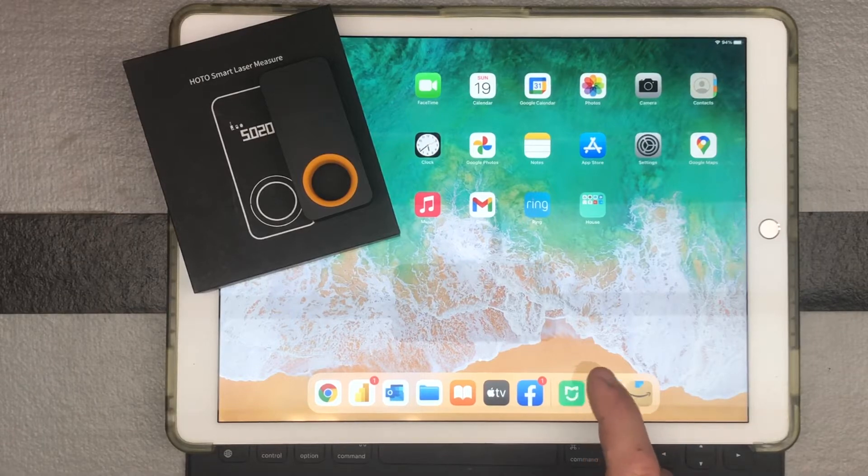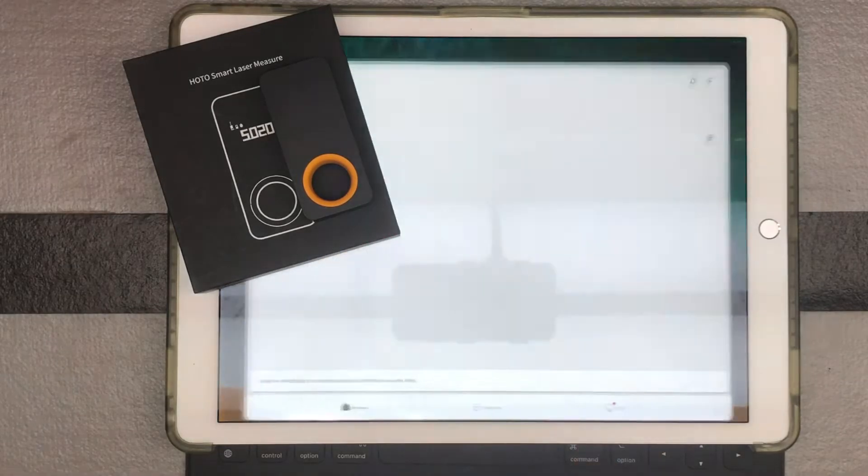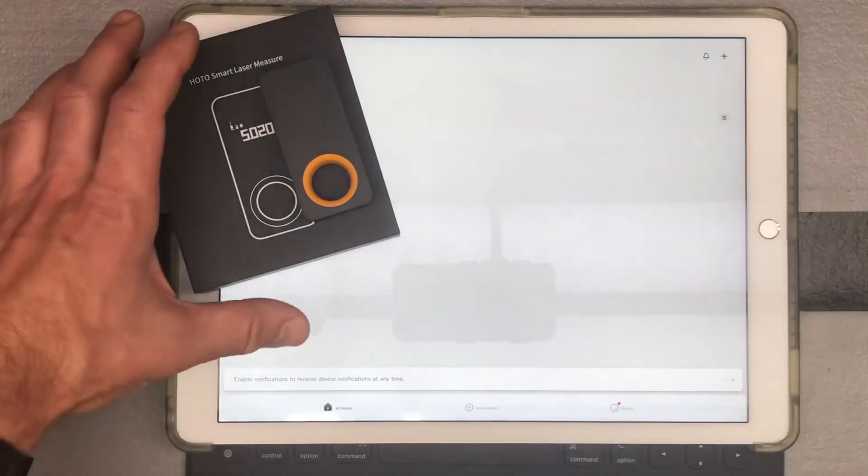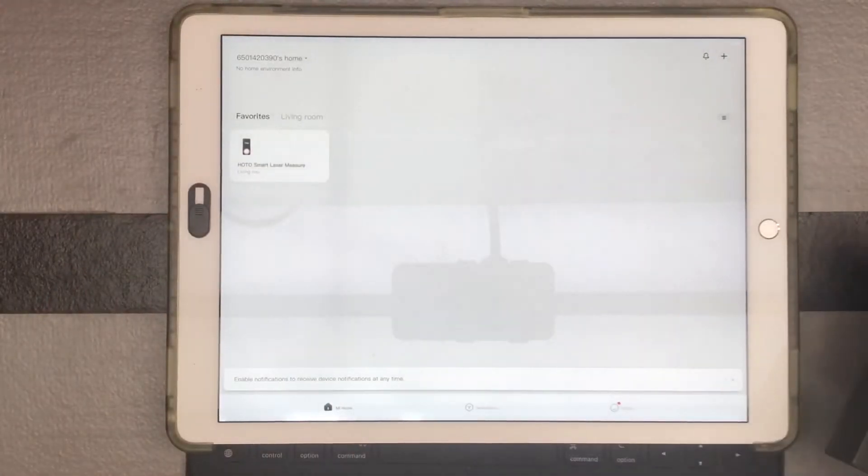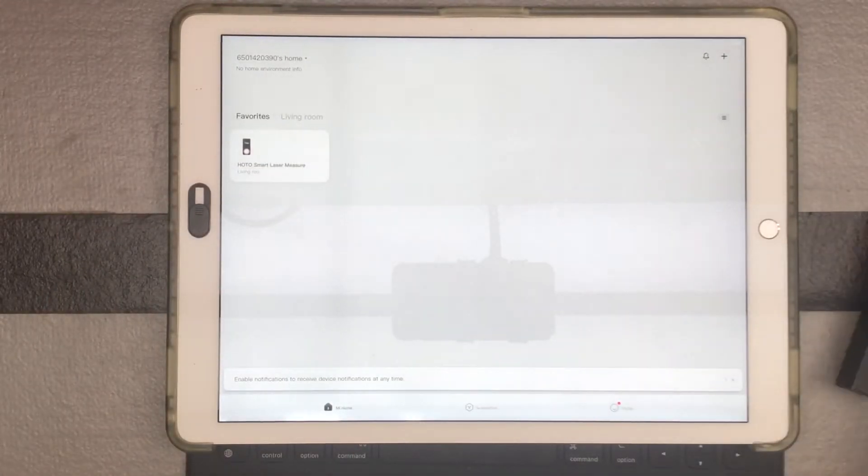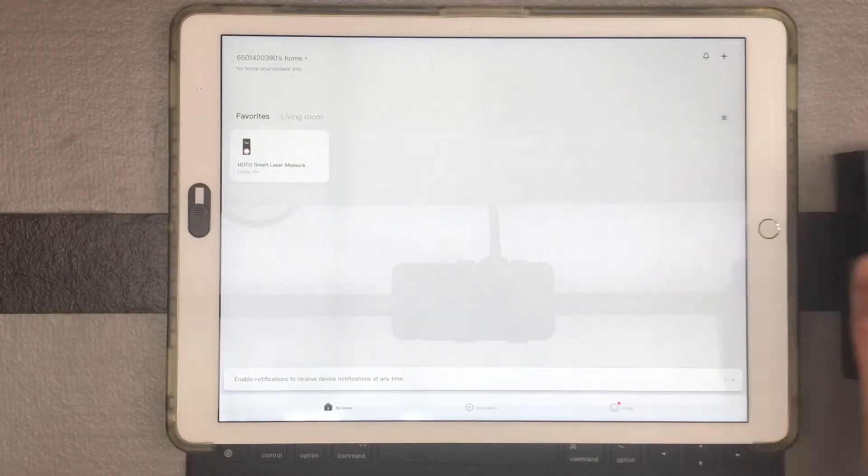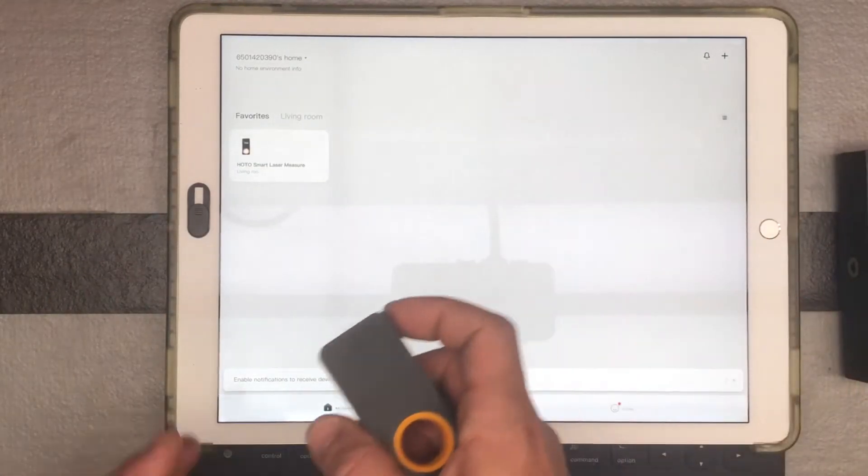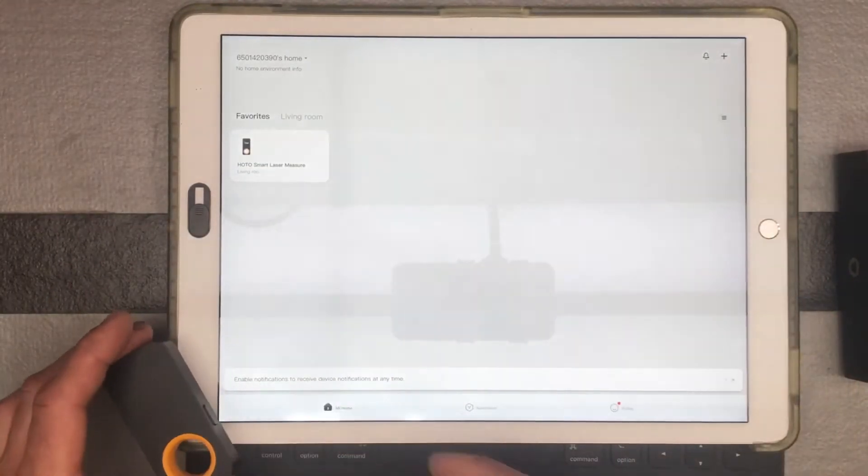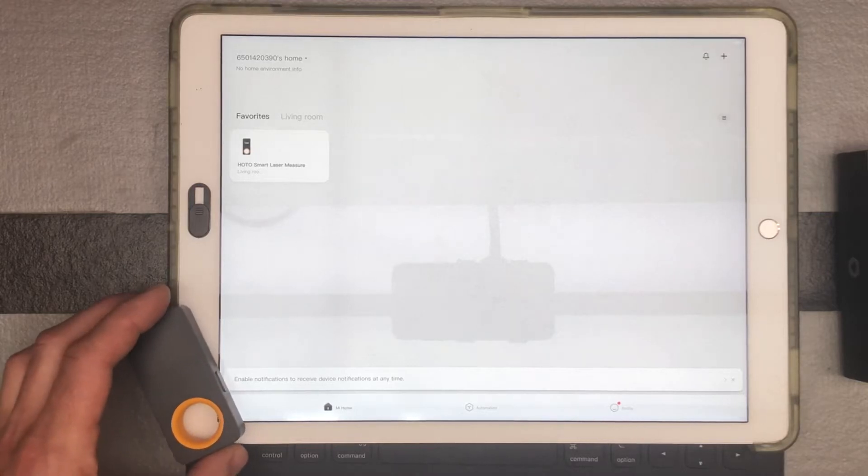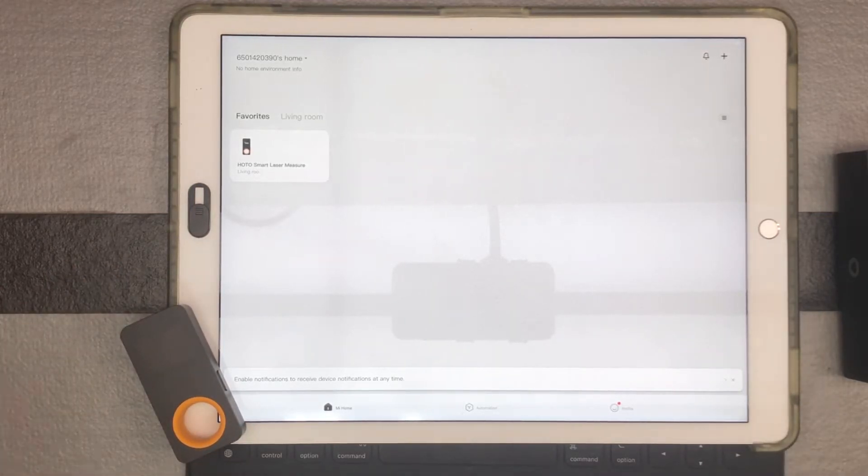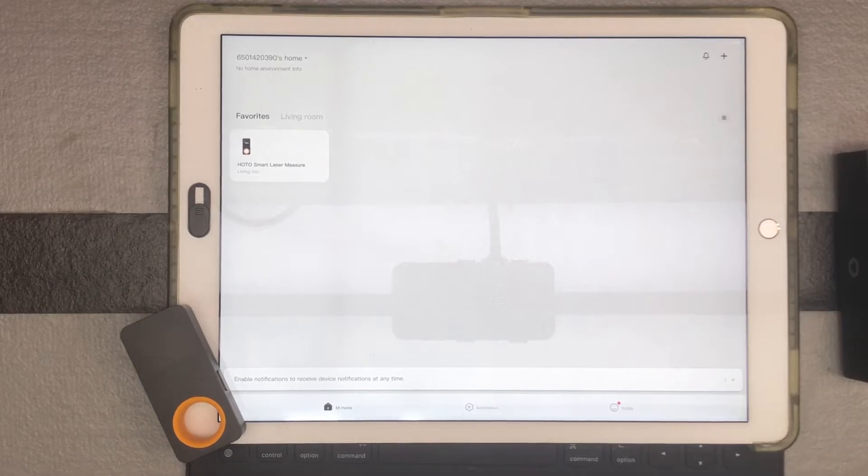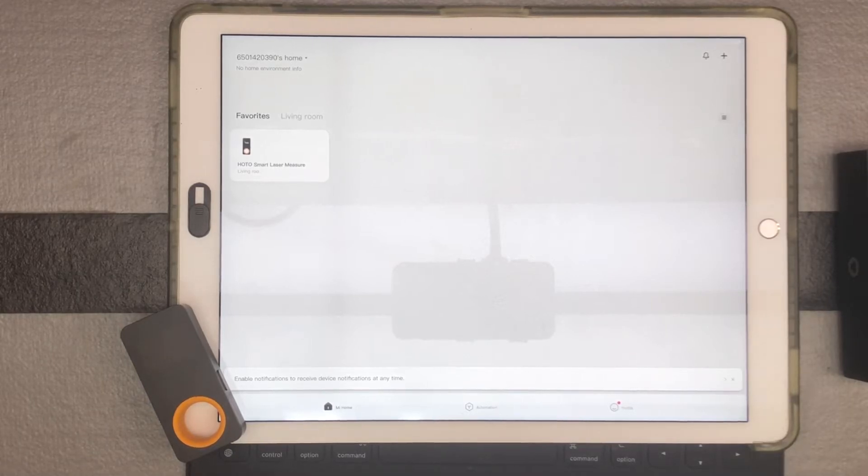So I'm going to go ahead and click that. So when I went ahead and installed this, it worked very easily. It immediately found the Laser Tool through Bluetooth. There was no issue at all. So very easy connection, very easy to use app. We definitely like that.